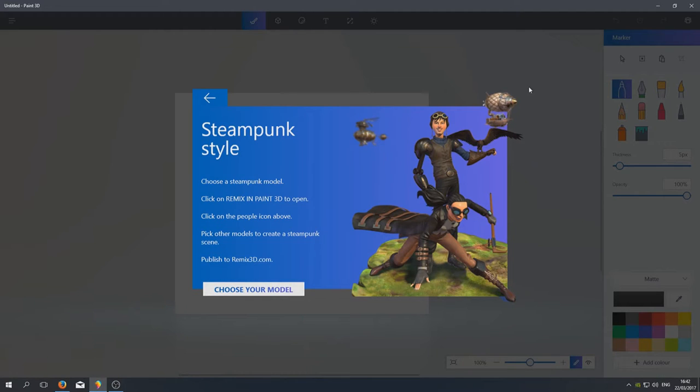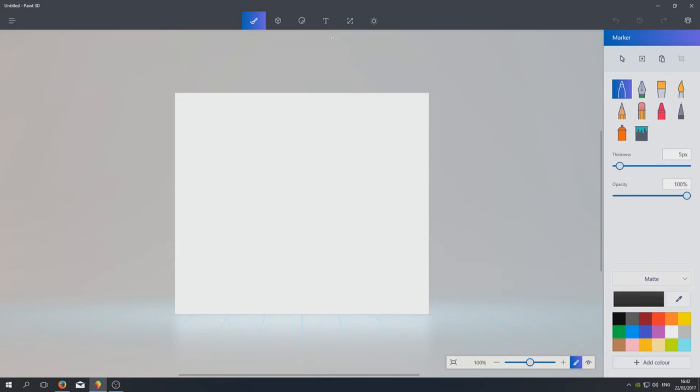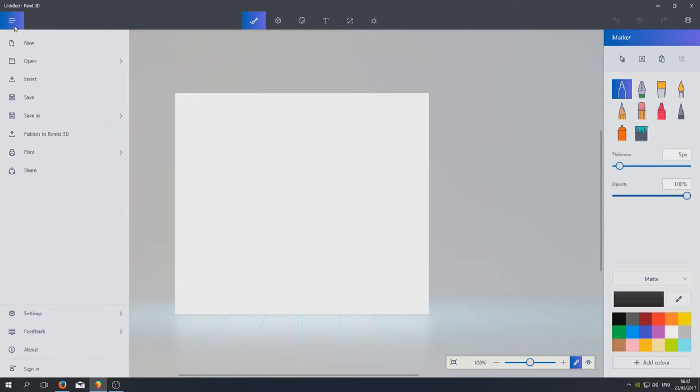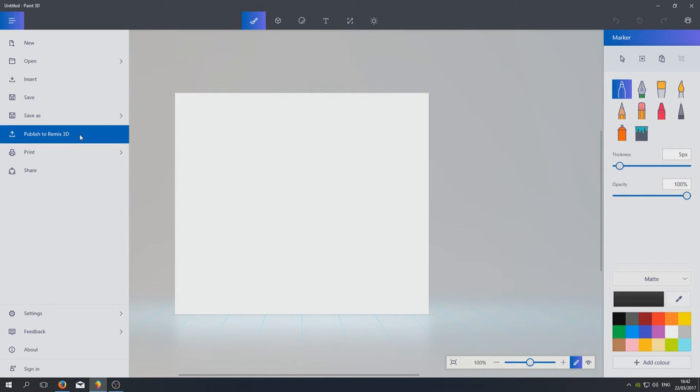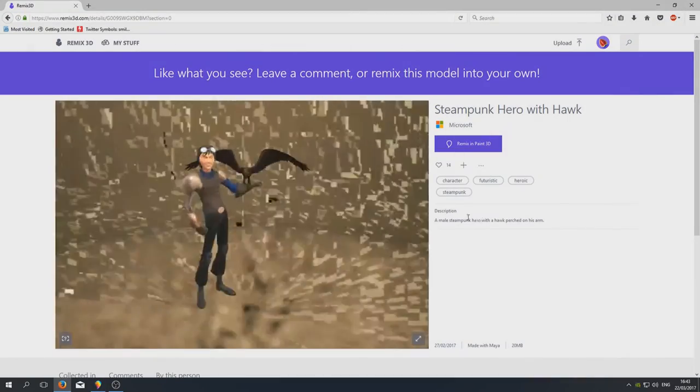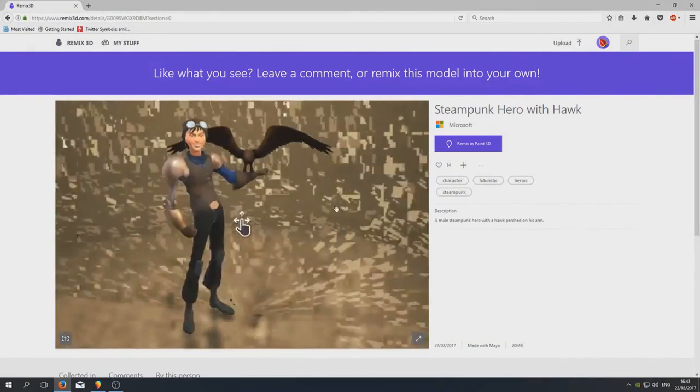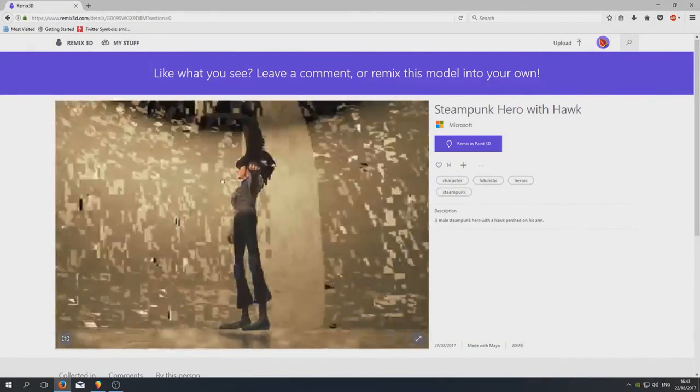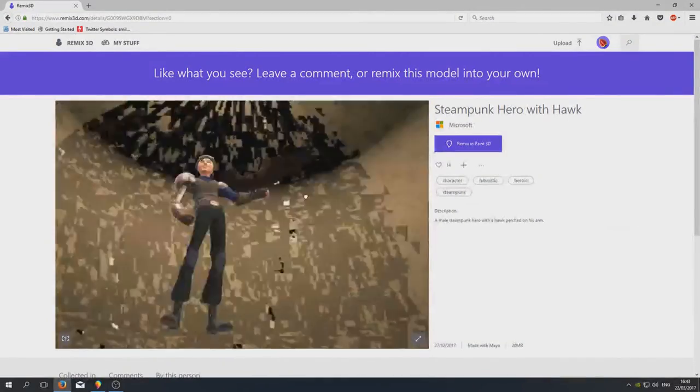So this is Paint 3D. Over here we can save, publish to Remix 3D. Okay, so you need to actually click on the character, and then you need to go Remix in Paint 3D.